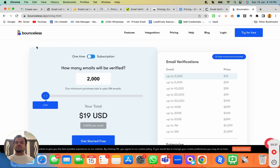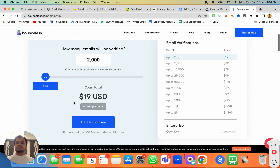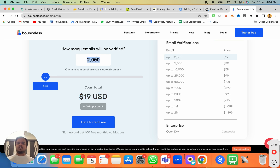Moving on to the next one, we have Bounceless.io, whose pricing starts from $19 and you'll be able to verify 2,000 emails for $19. You can see the pricing for other credit tiers as well.